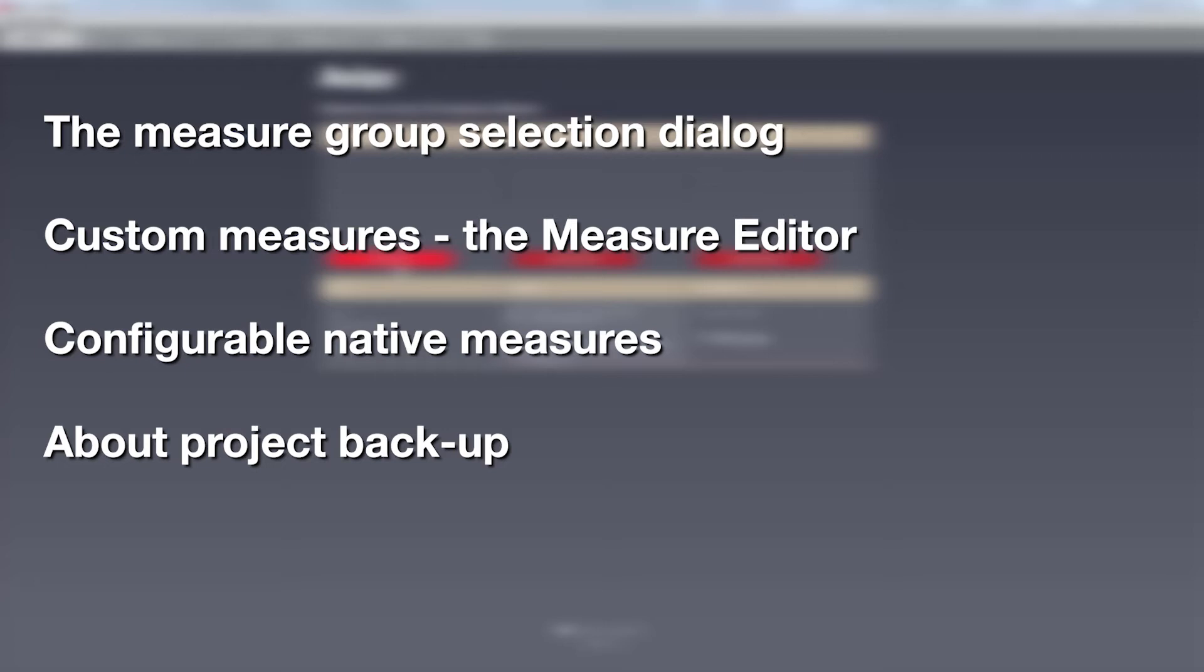First of all, we will be having a closer look on the measures group selection dialog in the label analysis module. We will see here how we can create a new measures group and fill it with predefined Aviso measures.